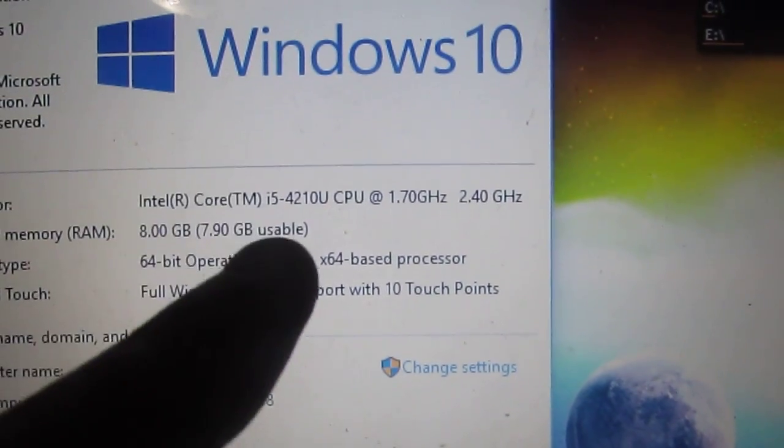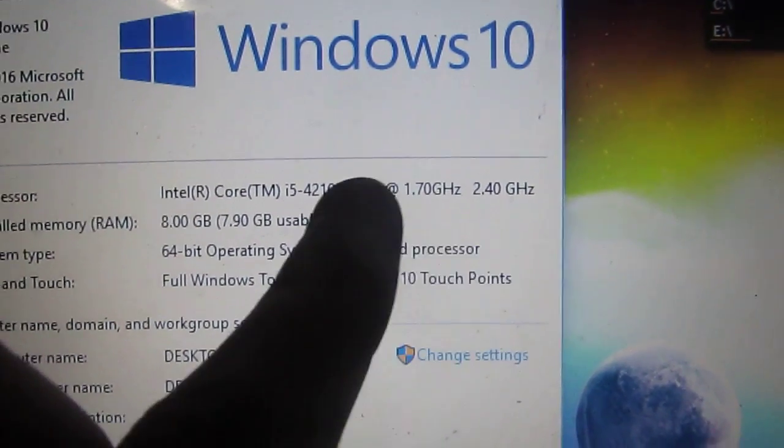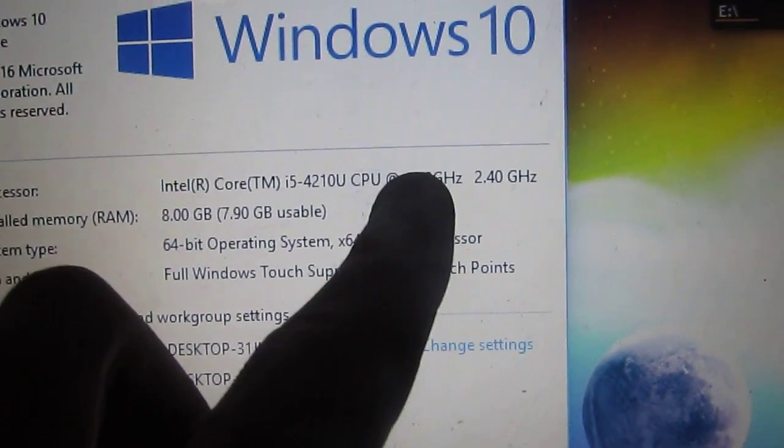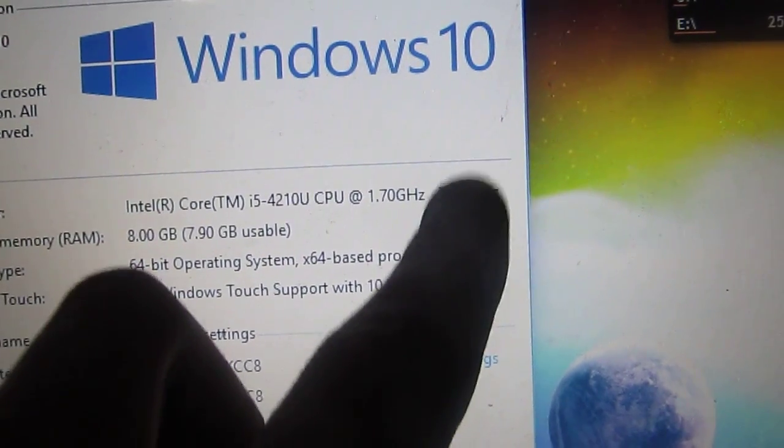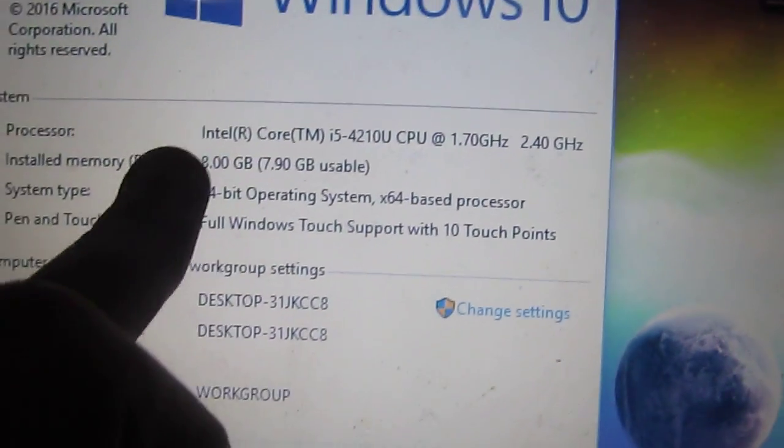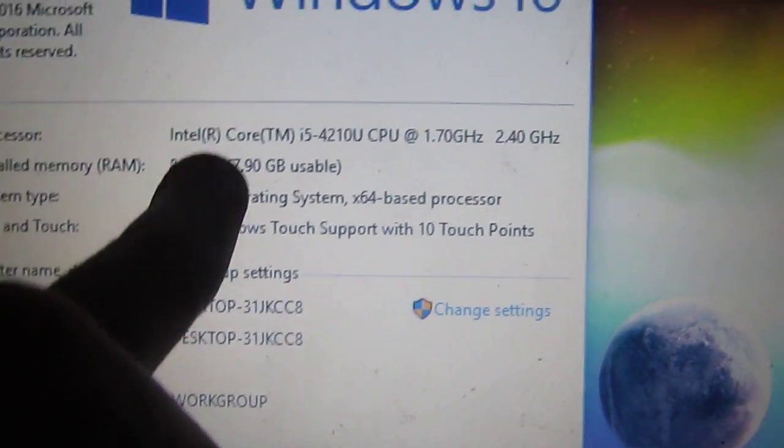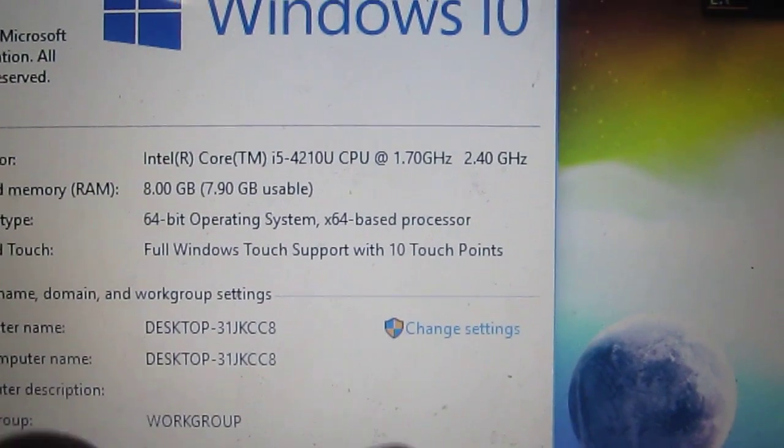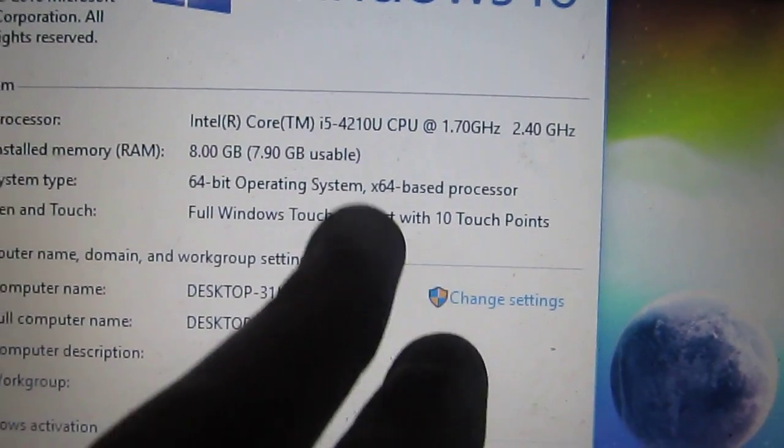This laptop is an Acer Aspire v3 572 PG and here you can see the specs: Core i5 4210U which is a dual core hyper-threaded low-power i5 at 1.7 gigahertz, but running at 2.4 currently because of turbo boost, 8 gigs of DDR3 1600 L which means low-powered. As you can see it's 64 bit obviously.